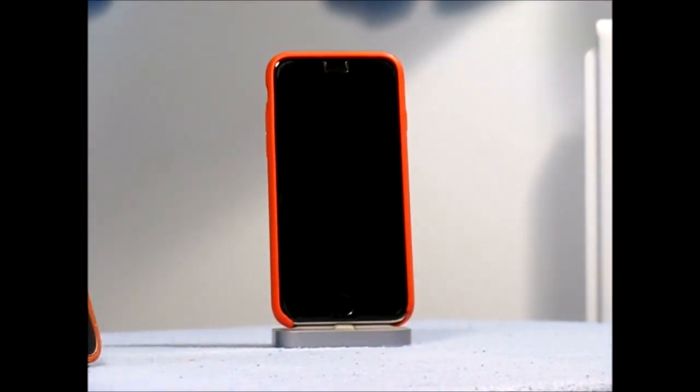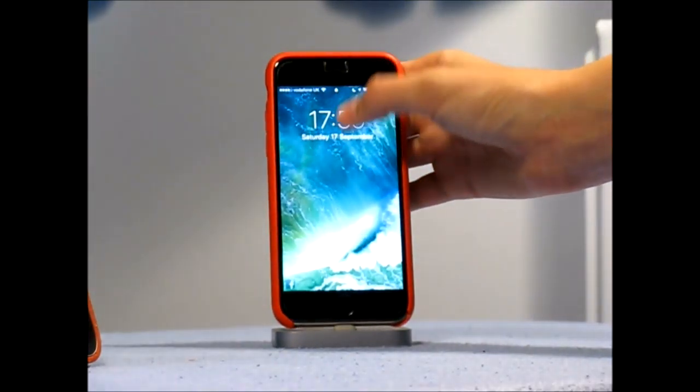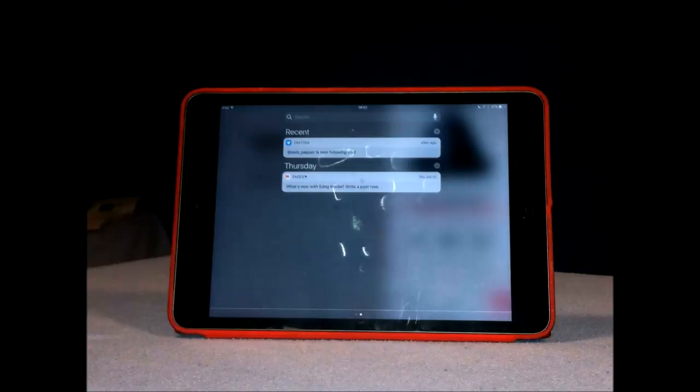And my last feature is the new notification style, which I will show you once I've got some notifications.